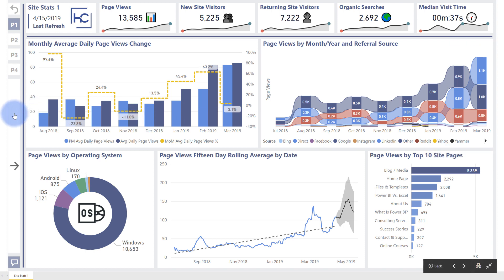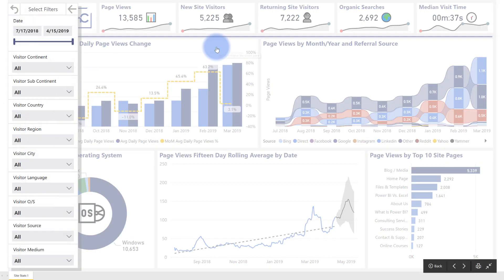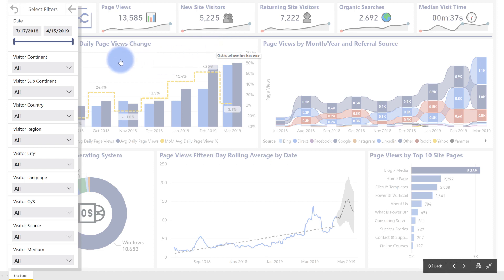Now if you come over here to the left you can see this little button that says click to expand the slicers pane and you pop it open and that creates this little slicer pop-out window. And it has a few key elements here that I think are important.